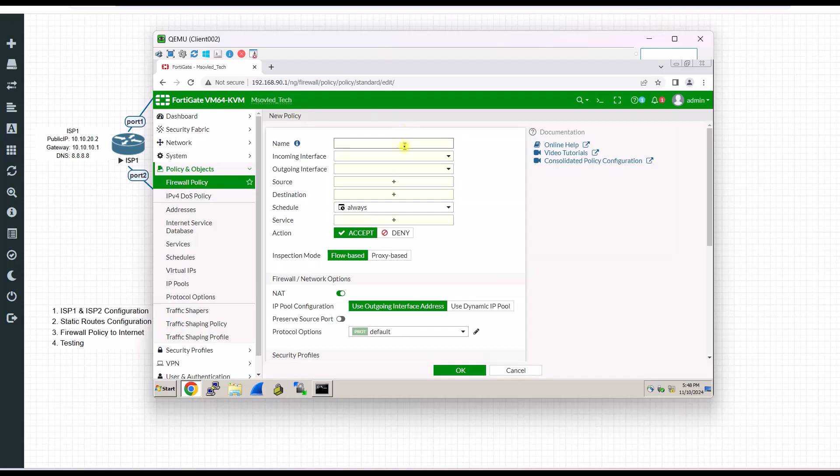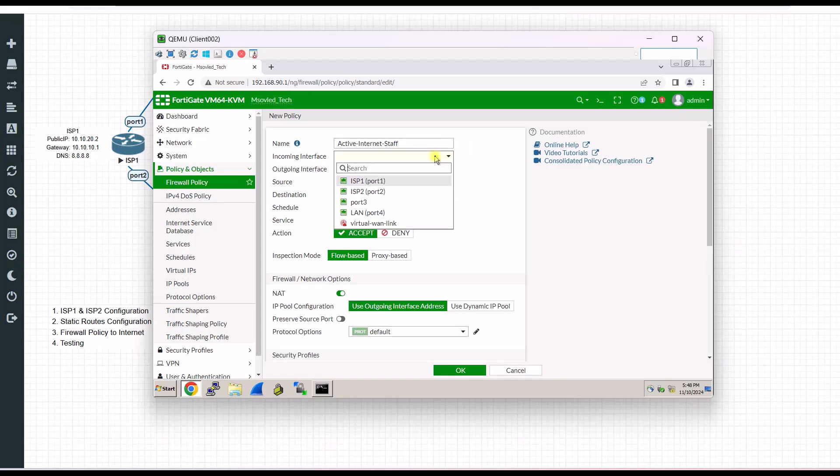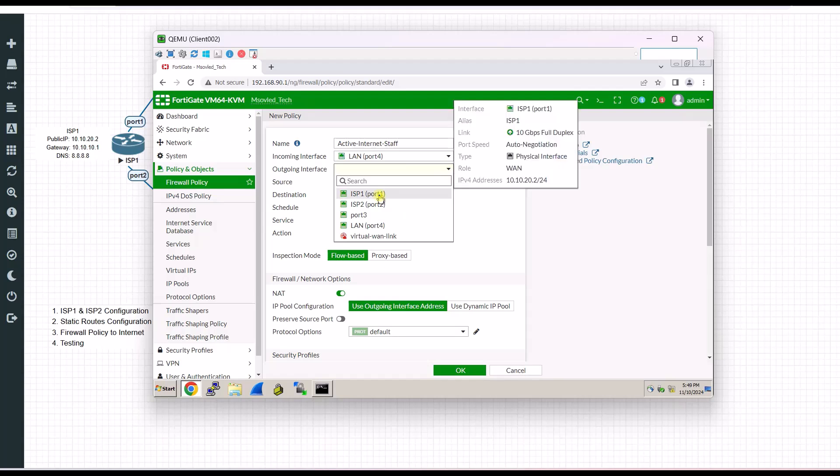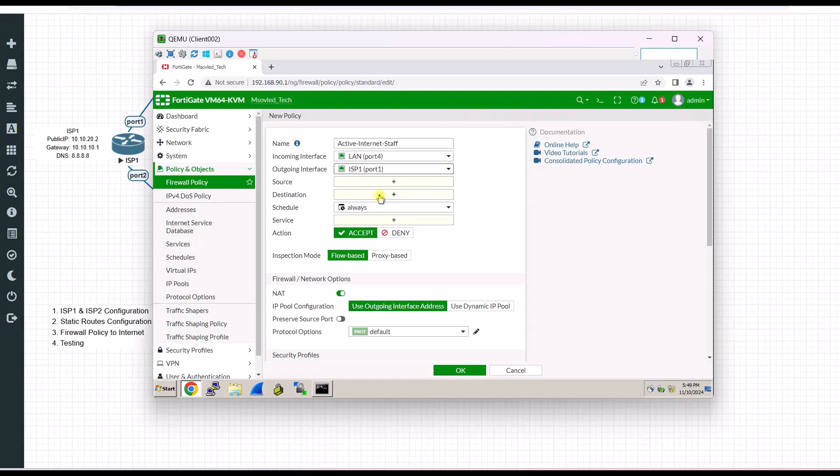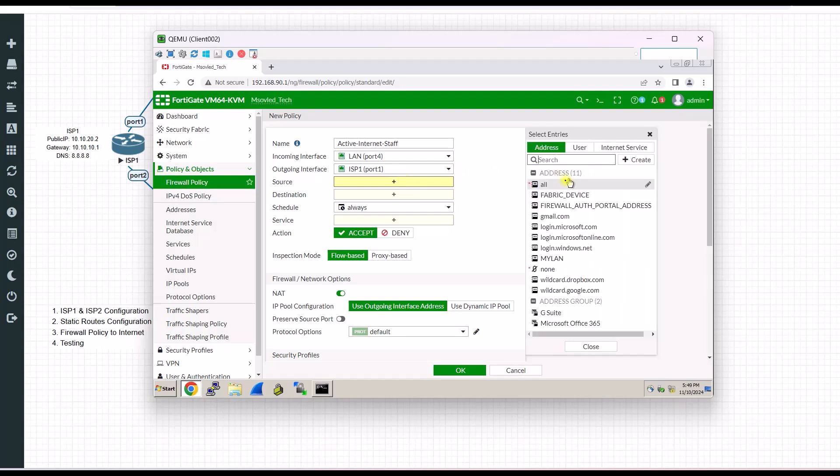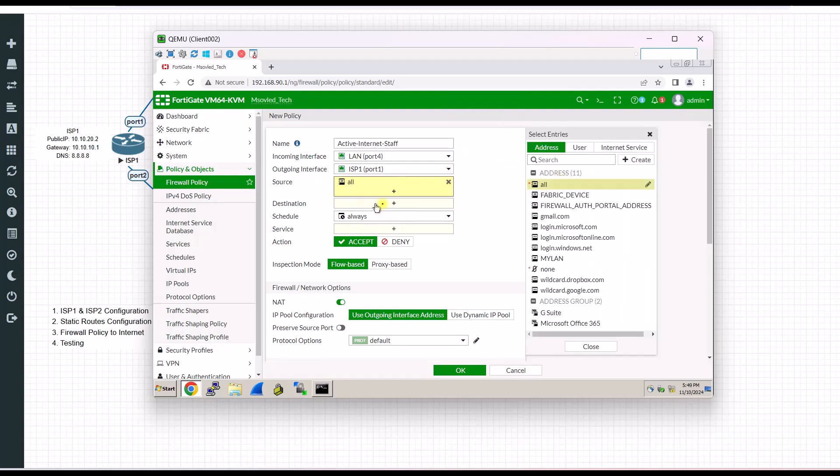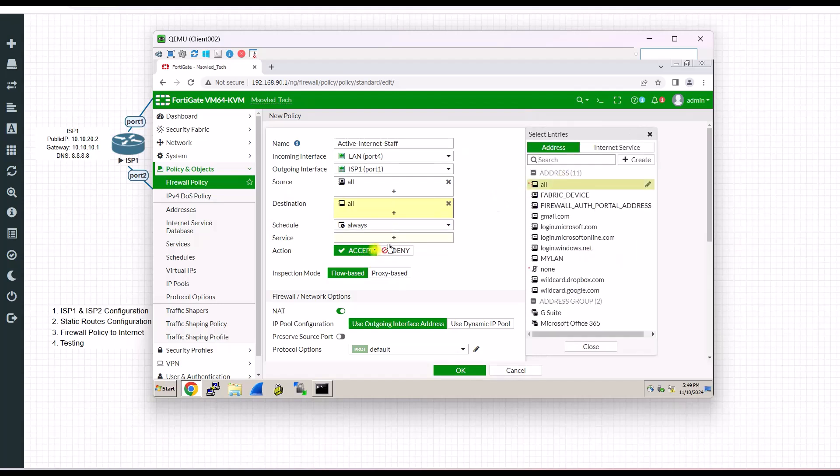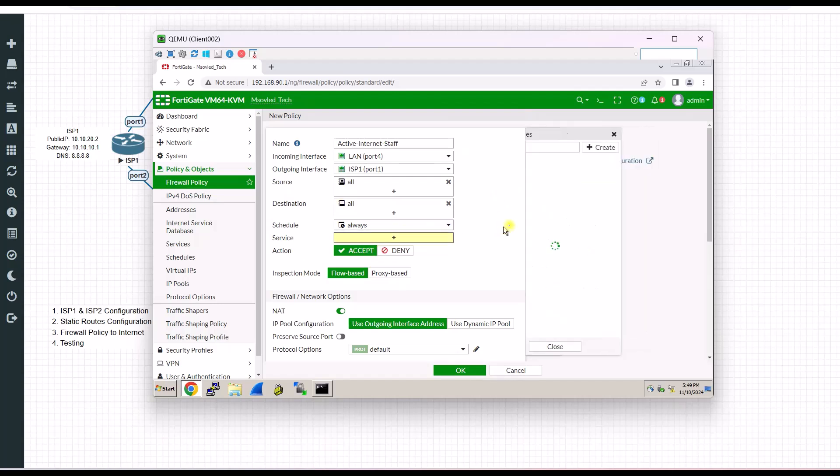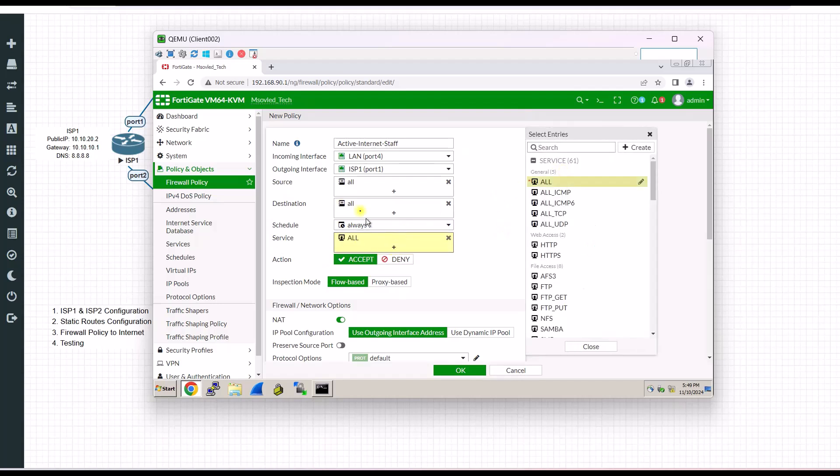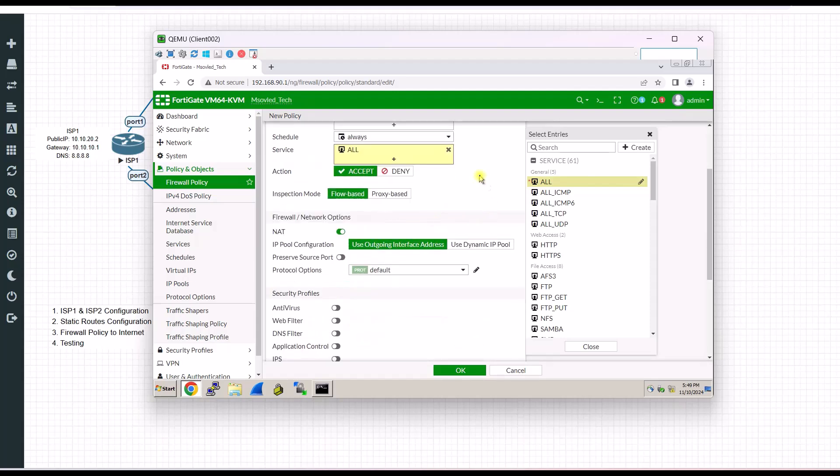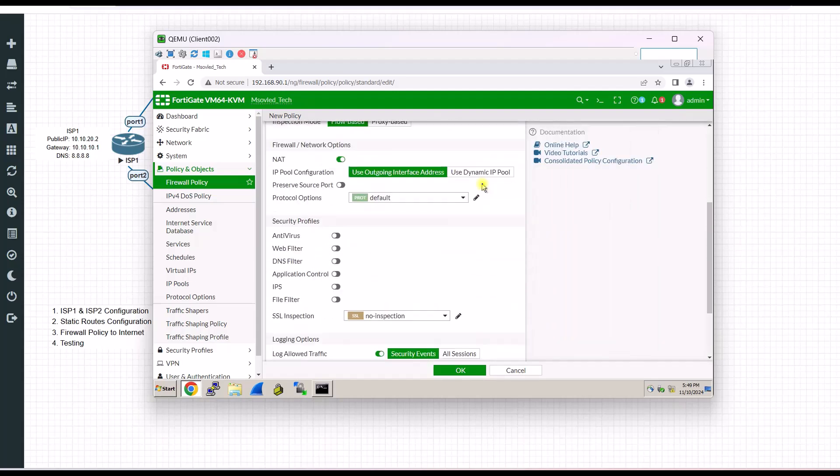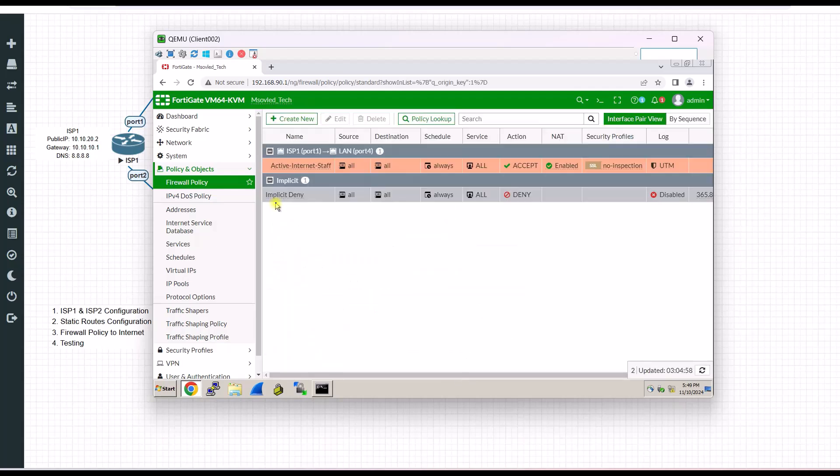I will put active internet for example. Example only. My incoming will be my LAN port. Outcoming, my ISP1. Source. This one you can specify your LAN, but I will put all here. All.